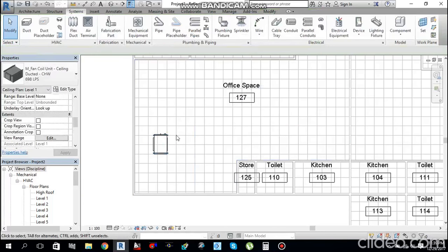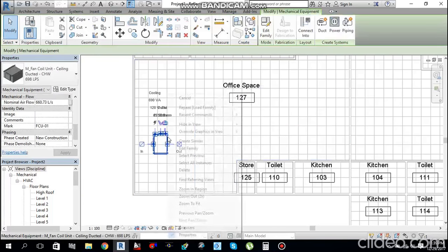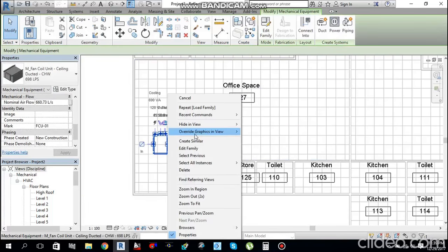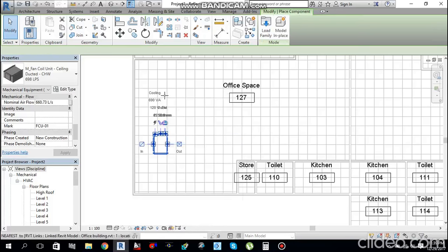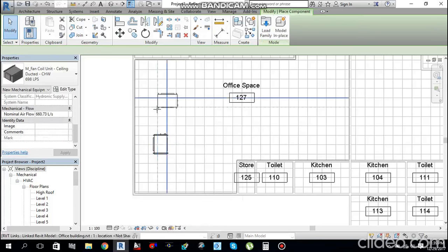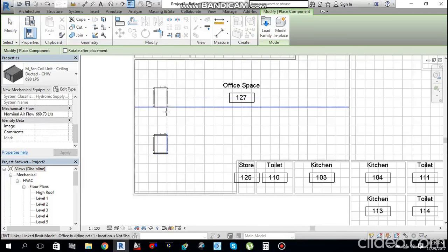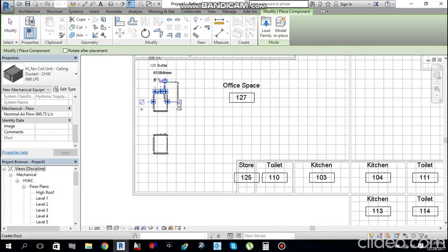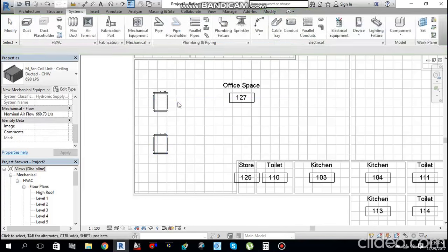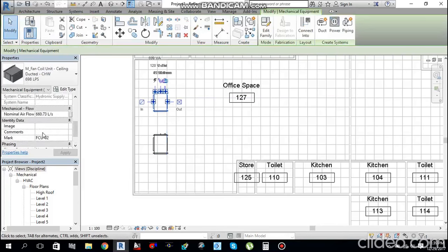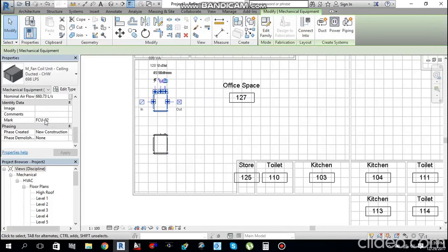Select the FCU, right-click and choose Create Similar to place a second FCU. Press Spacebar to rotate and position it. If you select the second machine and scroll down in properties, it will automatically name it FCU-2.